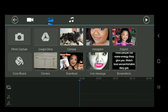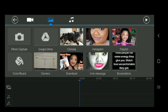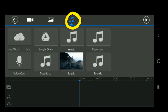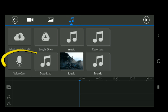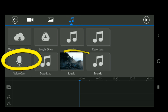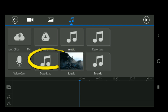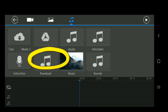The second option is pictures — these are all the pictures that are in your phone or, again, your Google Drive. And then you have music, voices, or sound. This is where you get to do voiceover, add music you've downloaded, music you've recorded, or music that's in your Google Drive as well.